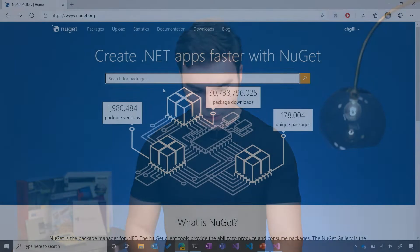NuGet lets developers leverage an entire ecosystem and build on top of existing solutions instead of building everything from scratch. To get a better idea of what NuGet is and the sheer scale of the ecosystem it helps support, let's go check out NuGet.org.